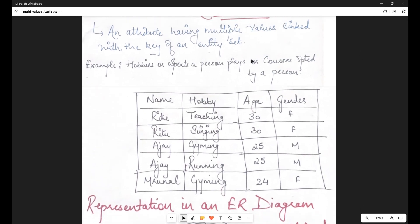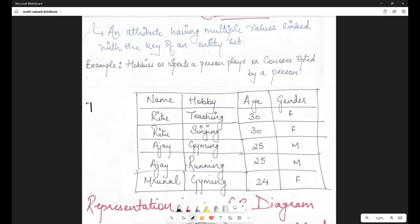I'm going to discuss this with a full-fledged example by taking a table. As you can see, this is a table — I've named it the person table, because it contains generic information about different people. We have records of three people: Ritu, Ajay, and Mrunal. We have four attributes: name, hobby, age, and gender. So that's the name of the table and also the entity set, since it has multiple entities. As you can see, there are three names — Ritu, Ajay, and Mrunal — but they are getting repeated.